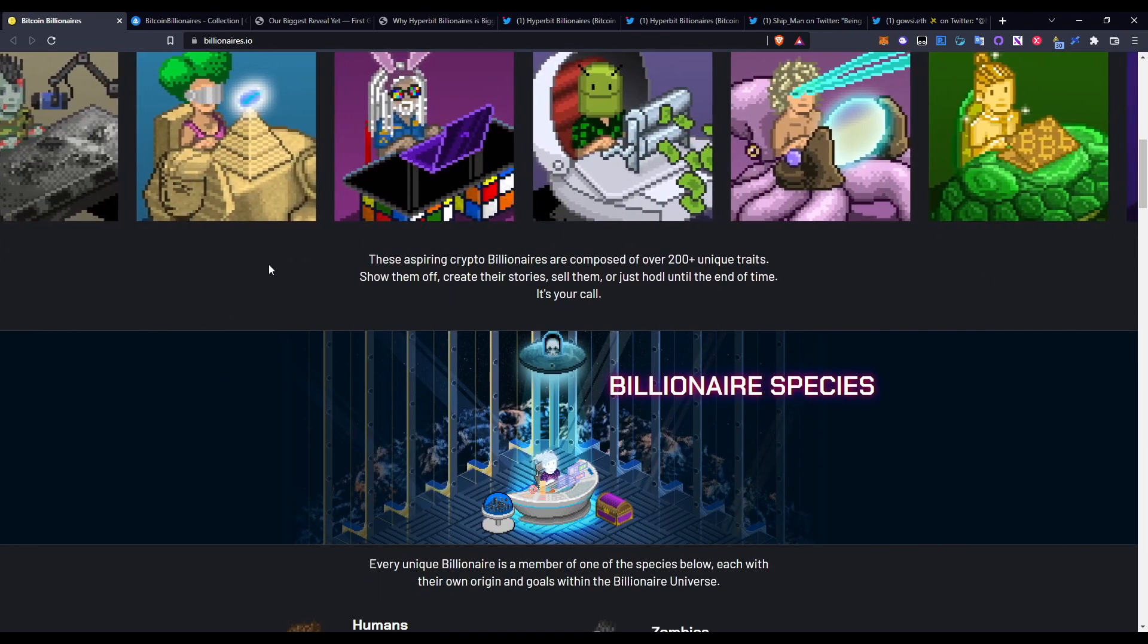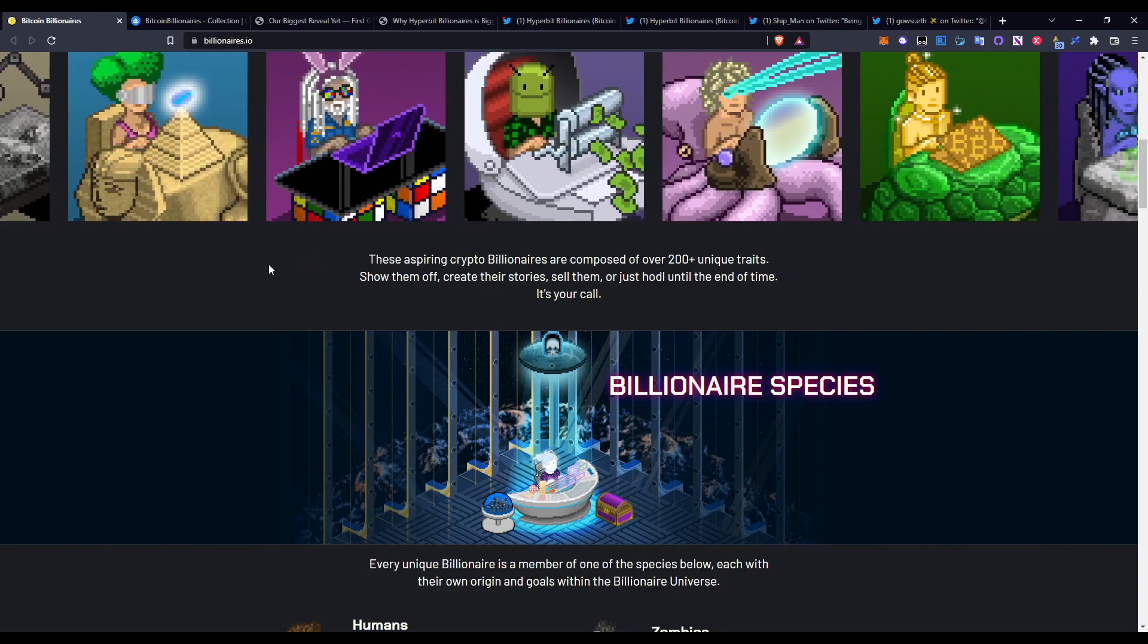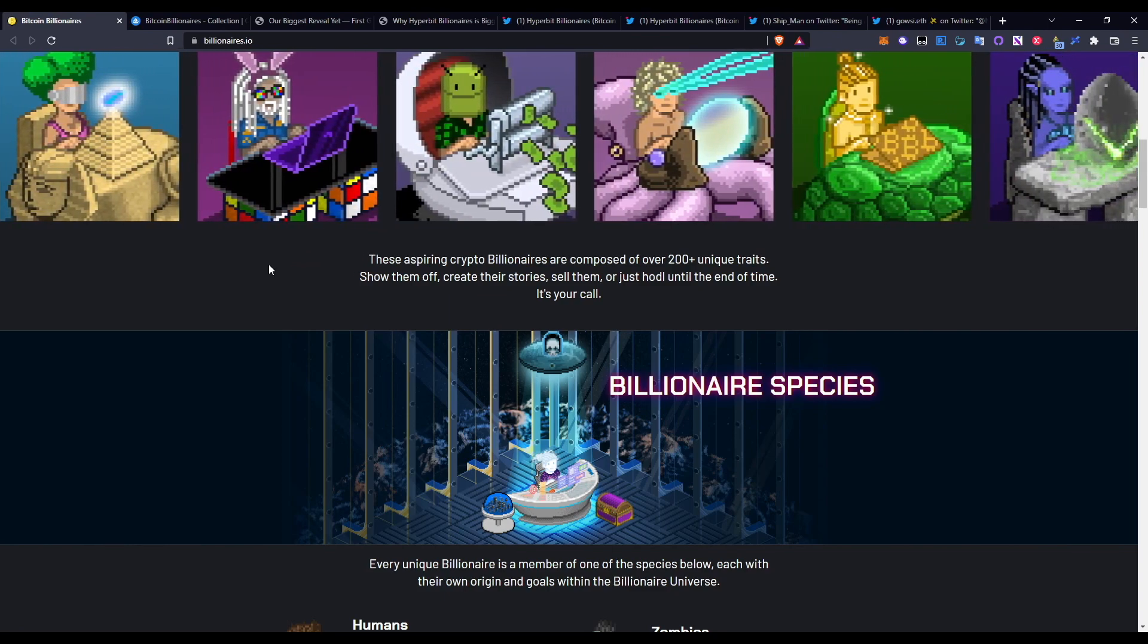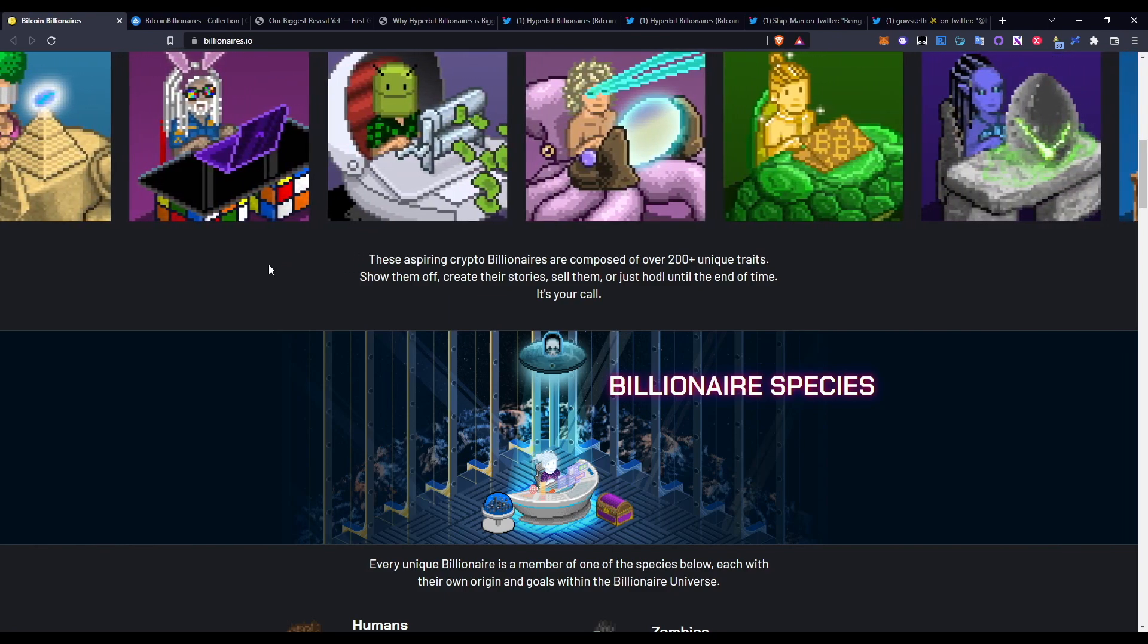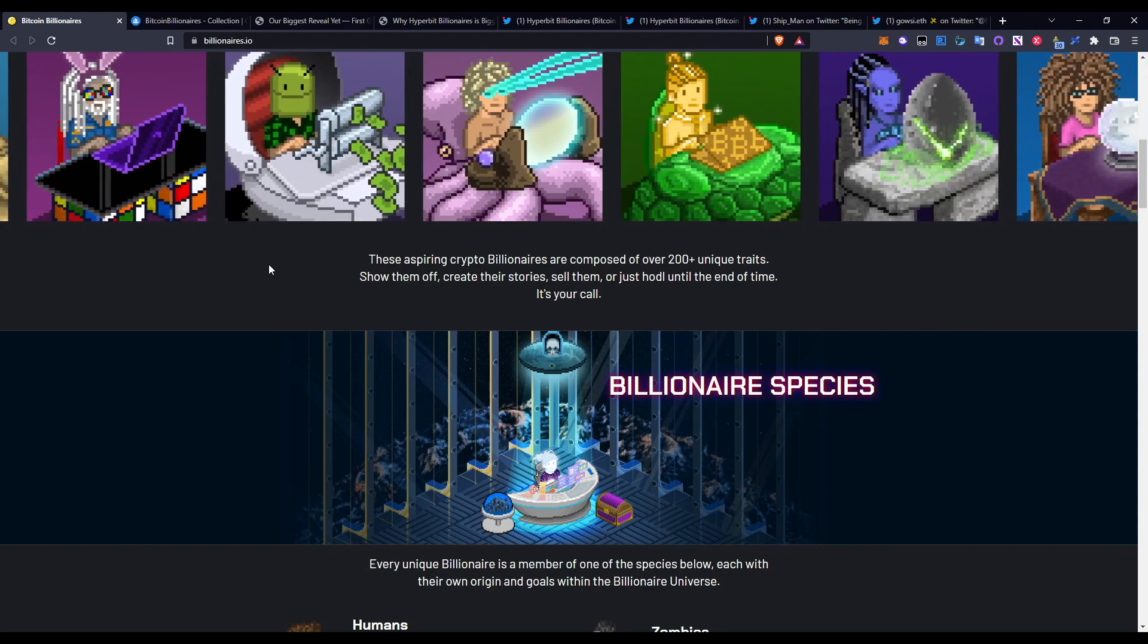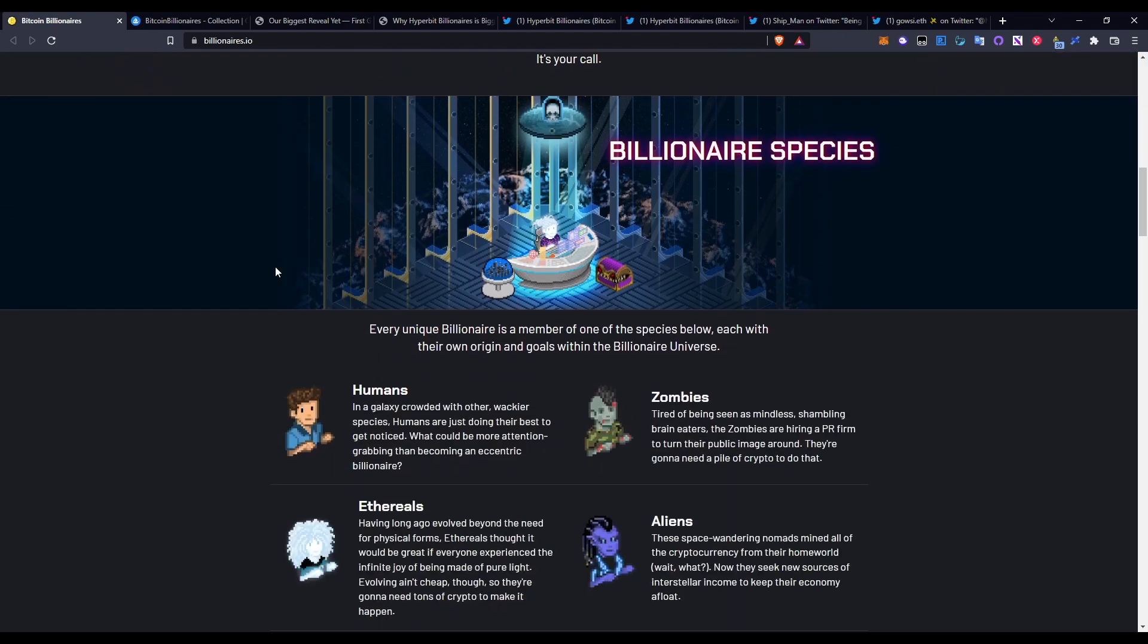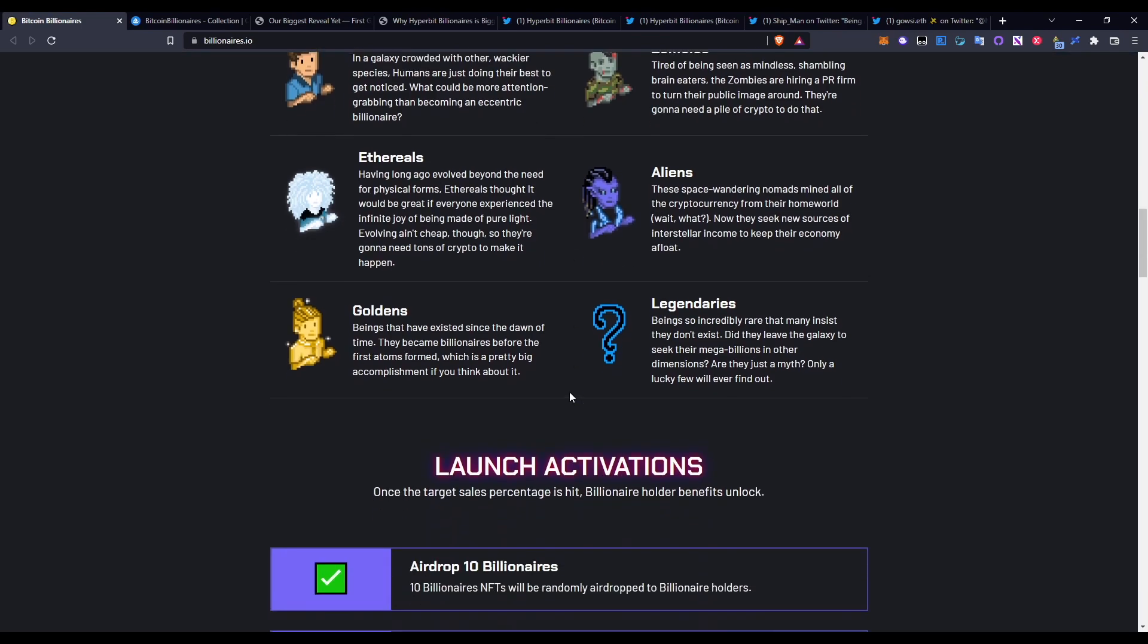These expiring crypto billionaires are composed of over 200 plus unique traits. Show them off, create their stories, sell them, or just hold them until the end of time - it's your call. Going down to what sort of species and variations they are, there's humans, zombies, ethereals, aliens, goldens, and legendaries. In my personal opinion, if you get one of each of these collections, you have a much higher rate of earning much more in terms of the P2E as well.